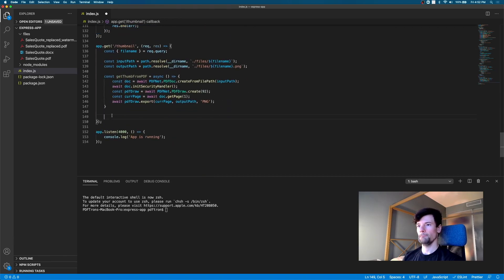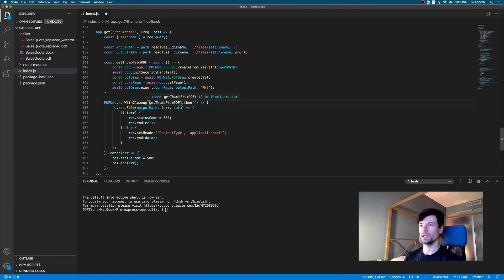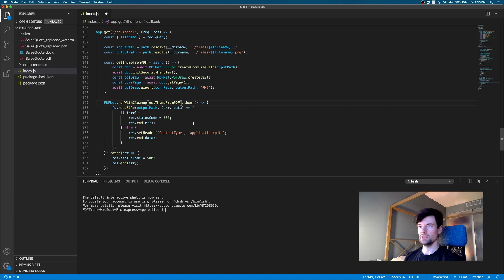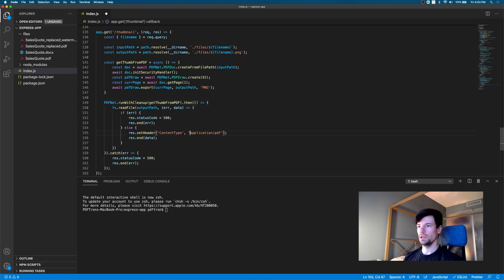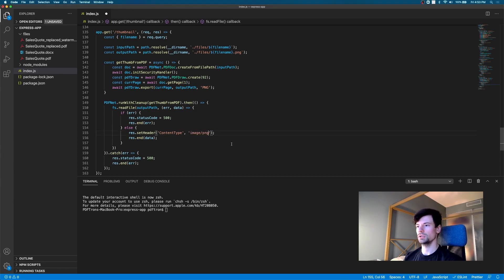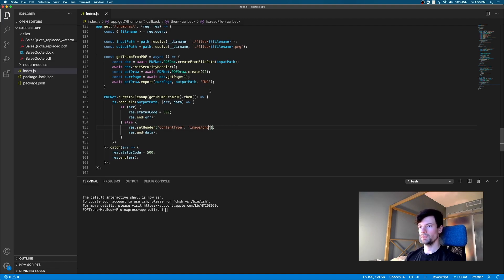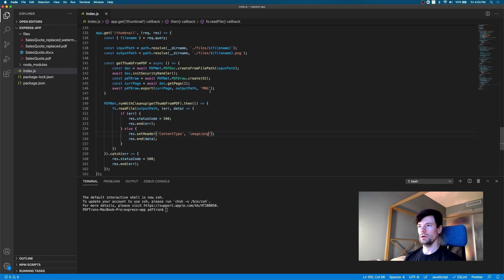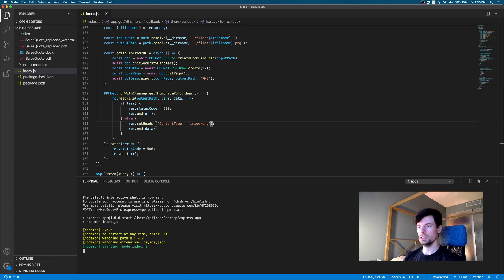Let's actually go ahead and hook it up to our PDF net endpoint. Okay. So, let's go ahead and pass the get thumb from PDF method into the PDF net run with the cleanup and then returns the promise. And in case everything is good, we will just read it from our directory here and then return the image. Now, this case, the MIME type is going to change. So, for PNG image, the MIME type is actually image slash PNG. So, let's make sure that we set the right type for the file that we're going to share. Okay. This looks good to me. Let's actually go ahead and start our server up and try seeing if it runs.